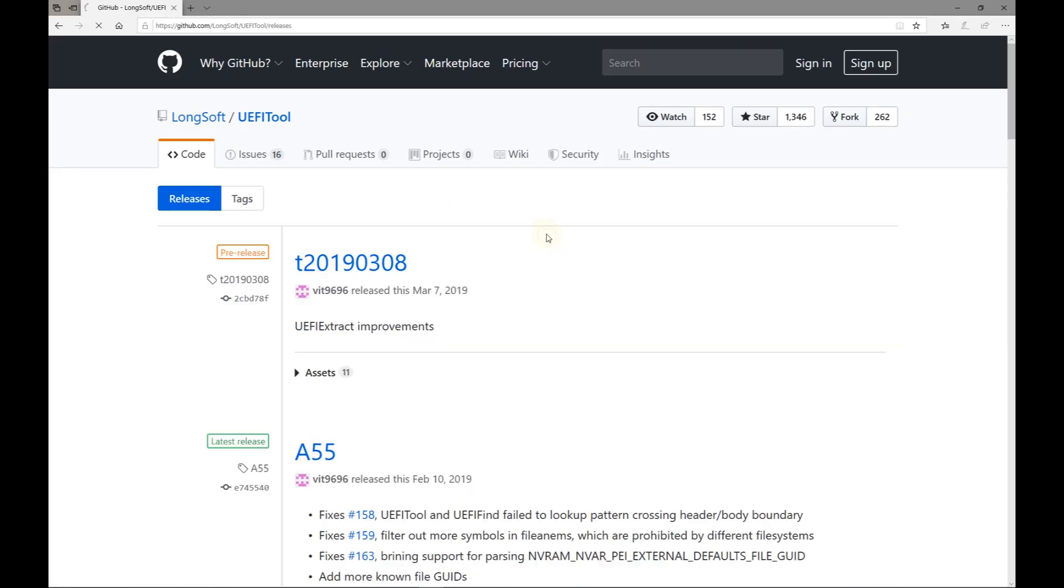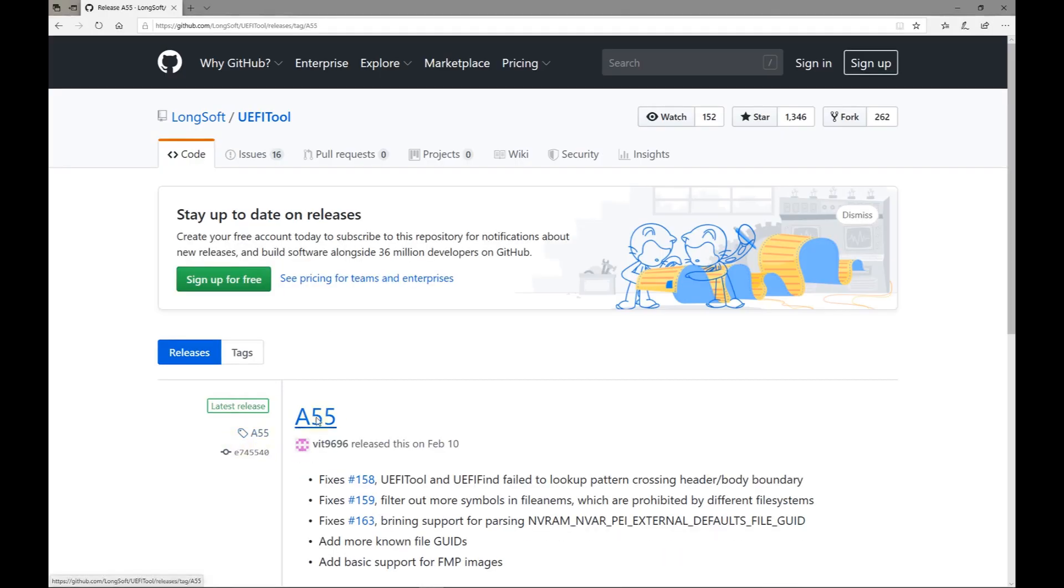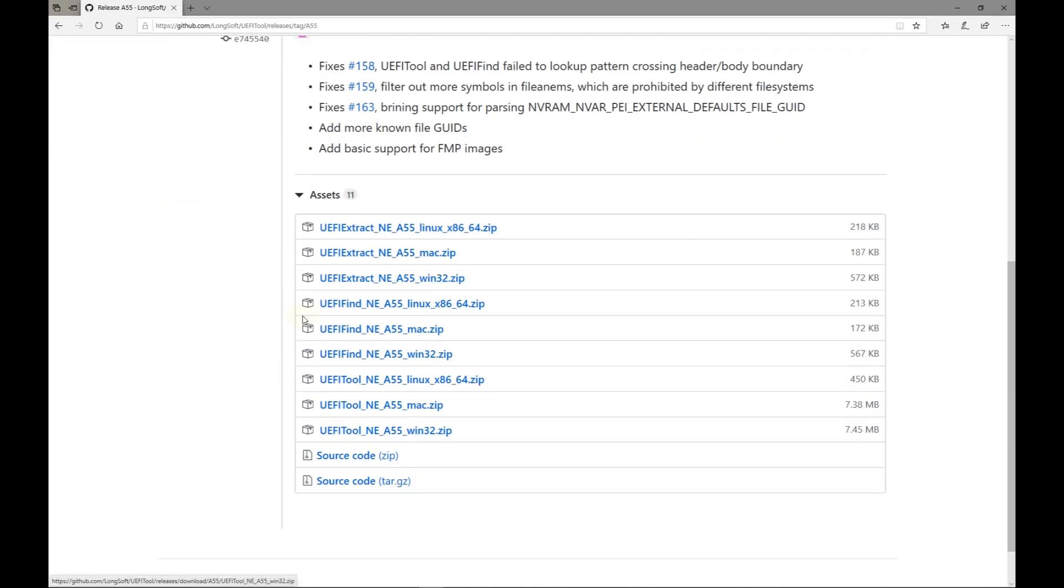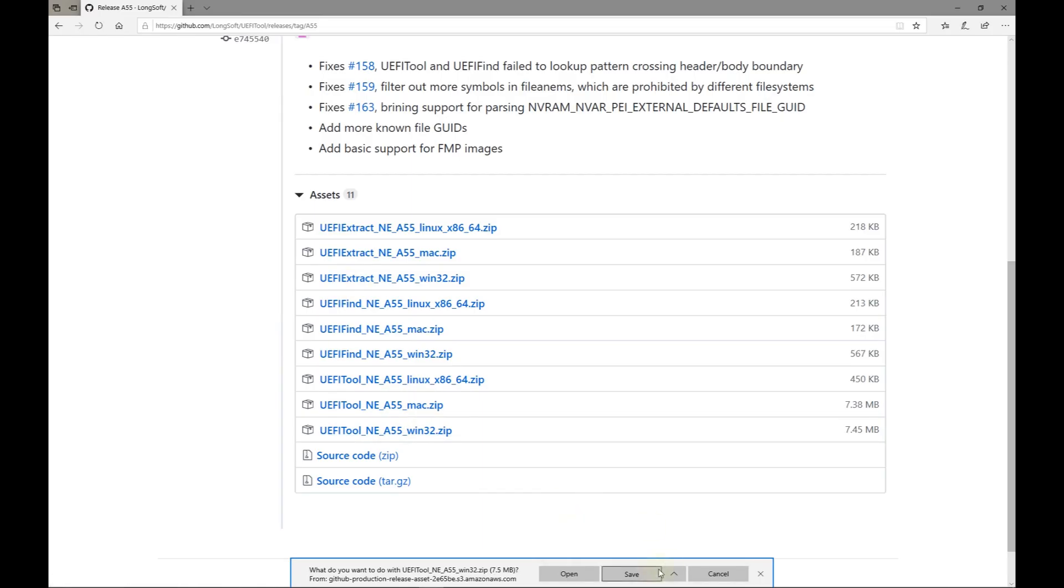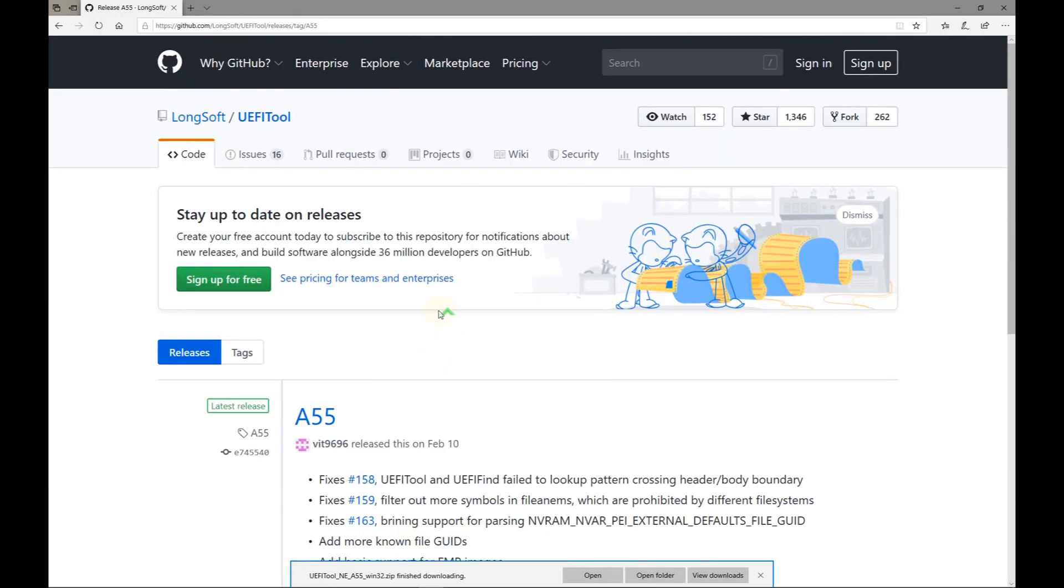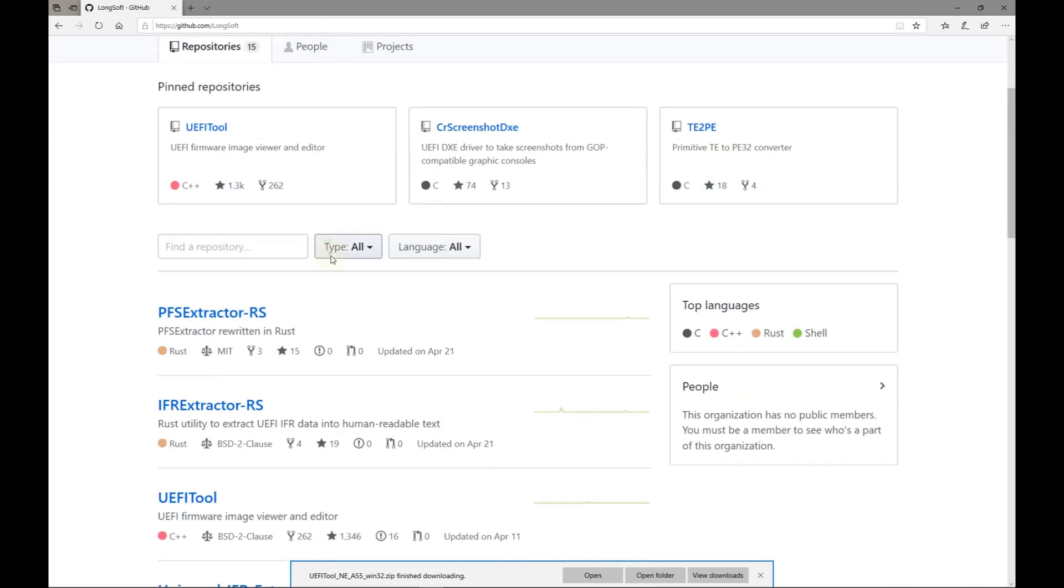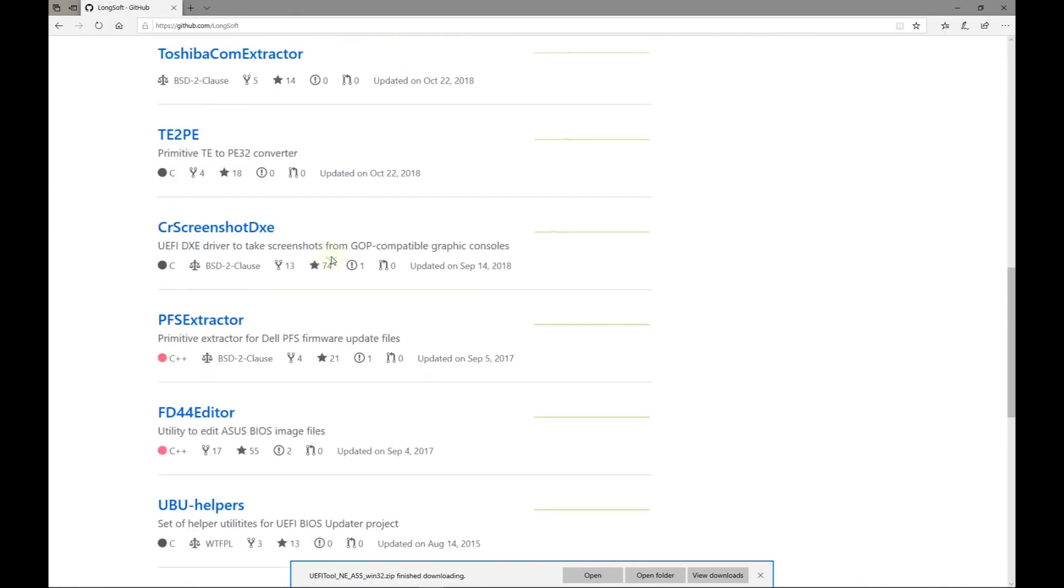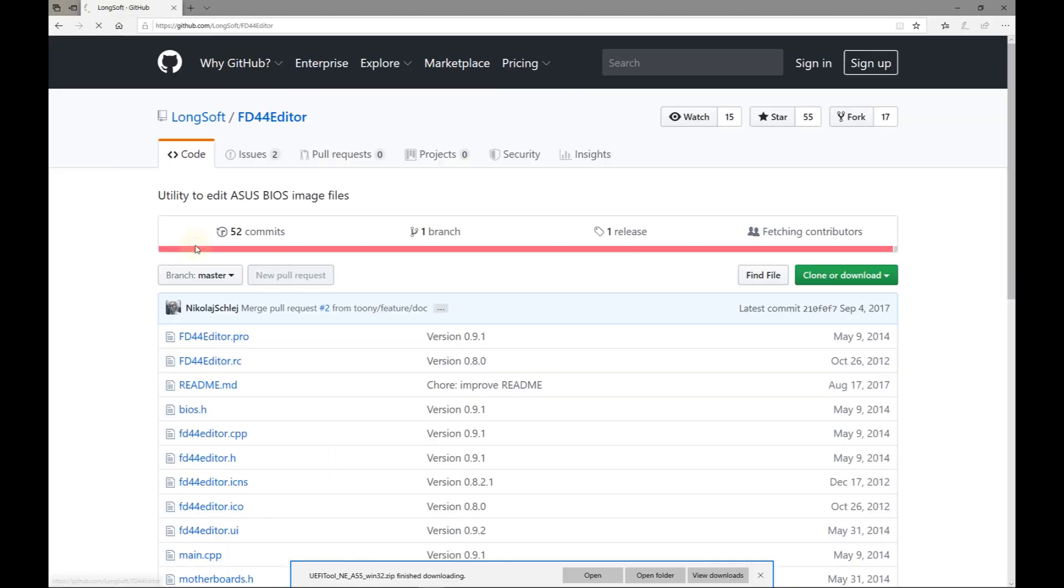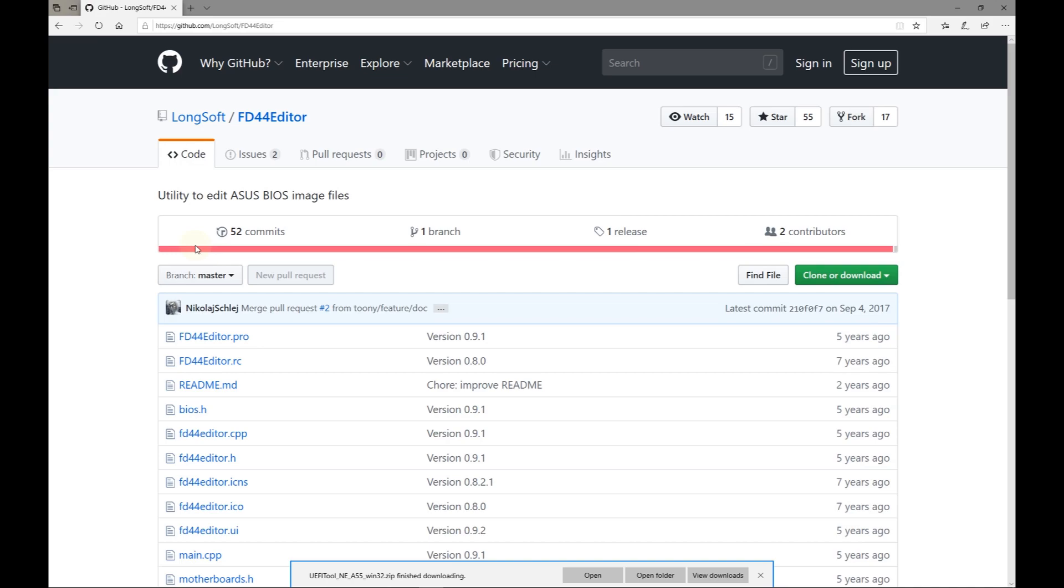Click the releases link. I'll skip the pre-release and choose the latest release which is potentially more stable. We don't need the extract or the find. Just the tool which is available for Linux, Mac and Windows. I'll choose Windows. After the download completes go back to the main Longsoft page and then scroll down. Click FD44 editor. This utility is specifically designed to edit ASUS BIOS files but there are editors for other brands. Click release. This one only has Mac and Windows options. I'll get the Windows version.